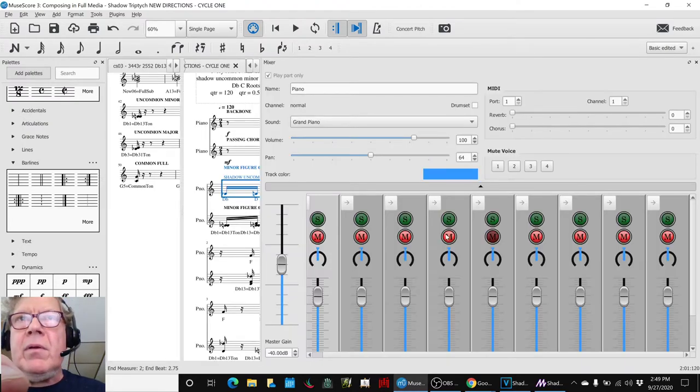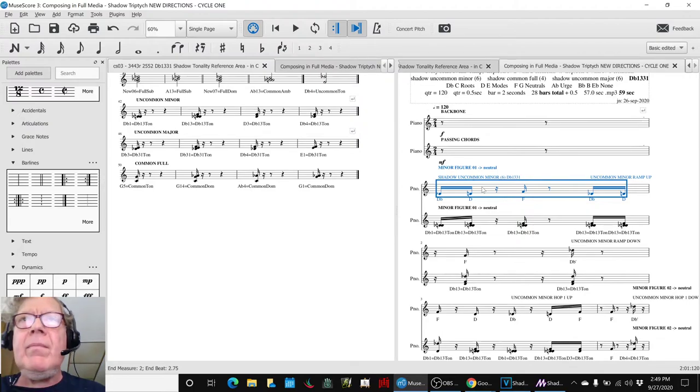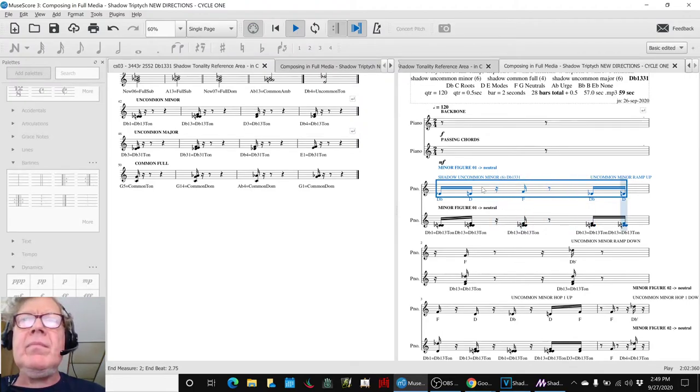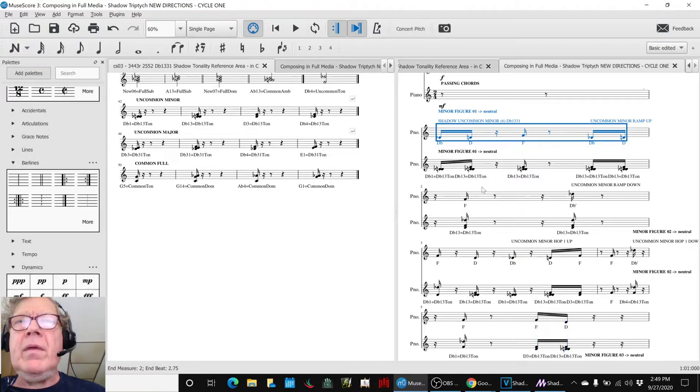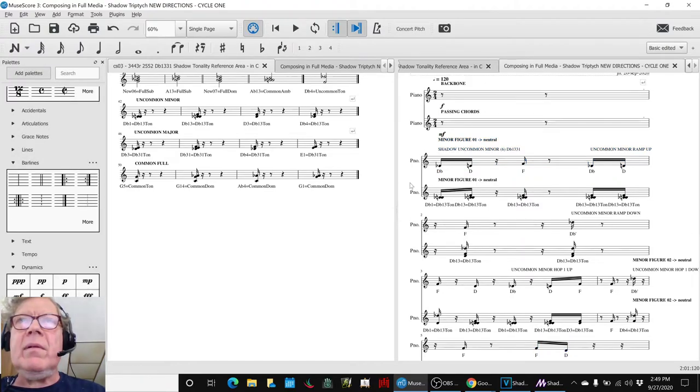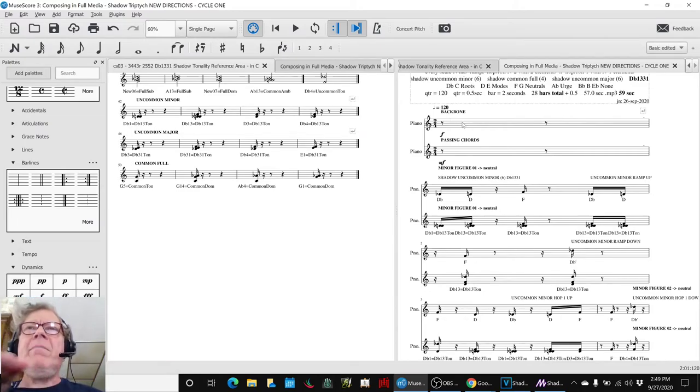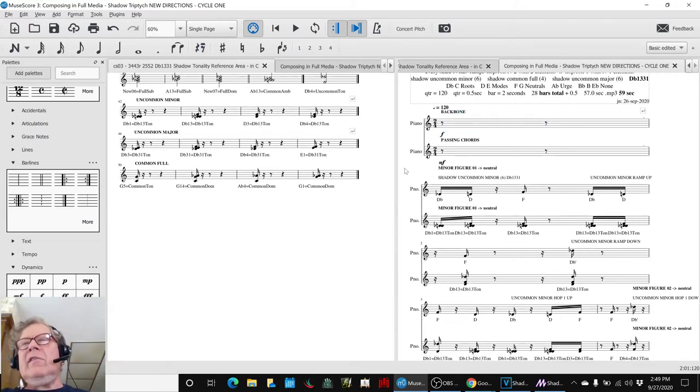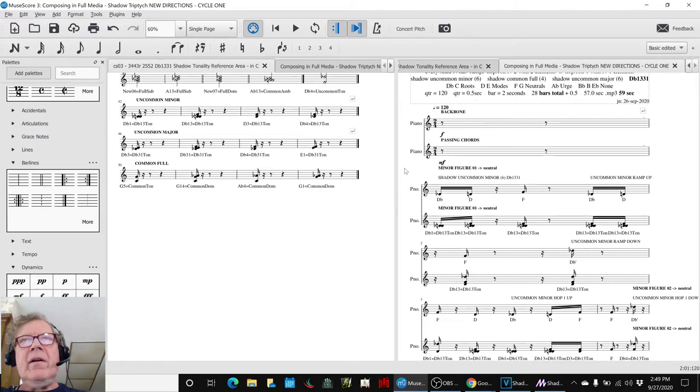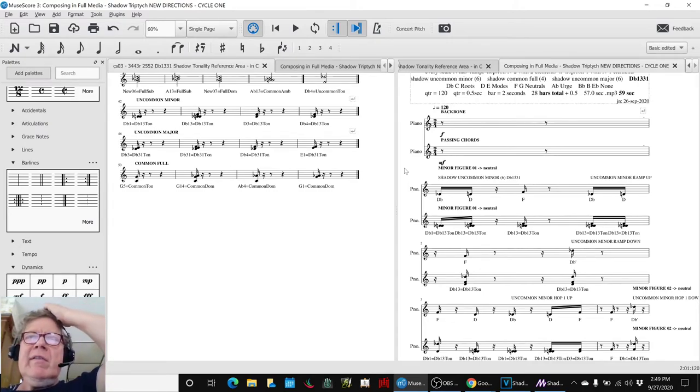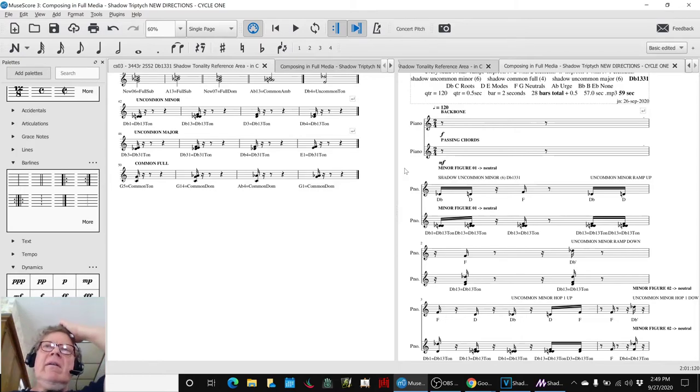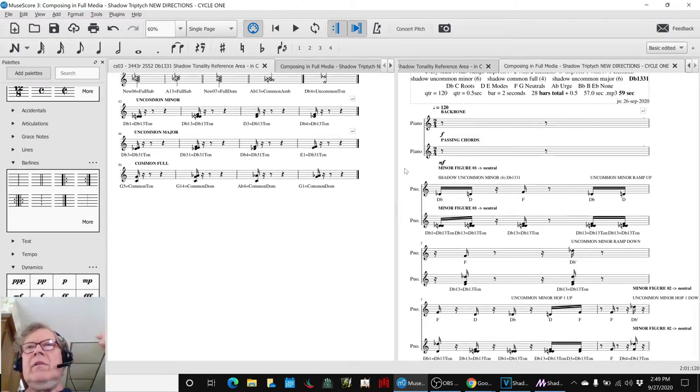So, if we put them both together, we get this. Which we feel still lets the backbone, the backbone is forte. The backbone is the melody, is the star of this piece so far. And the passing chords and the rolling notes are kind of accompanists in the background.